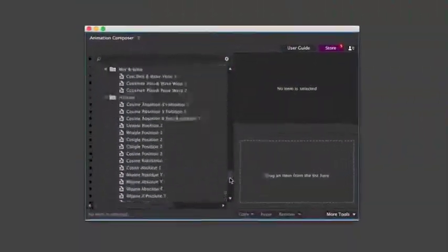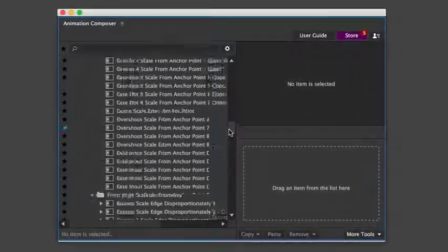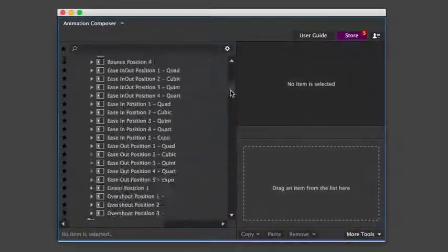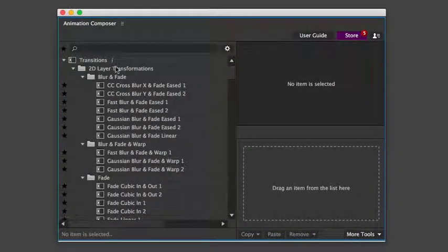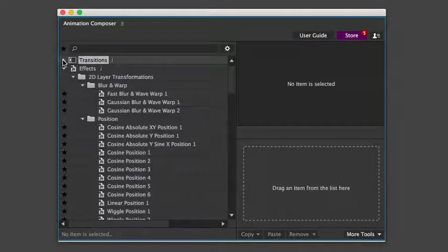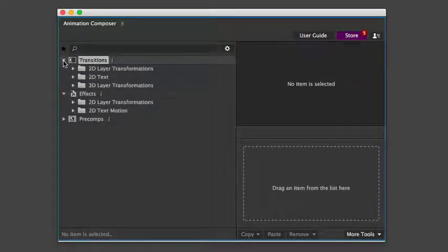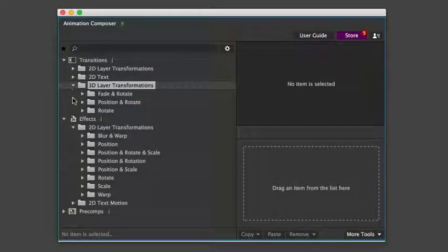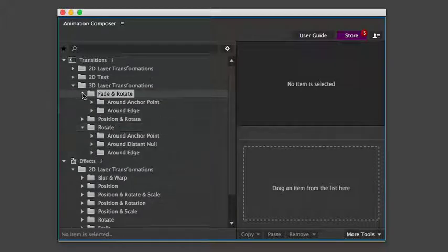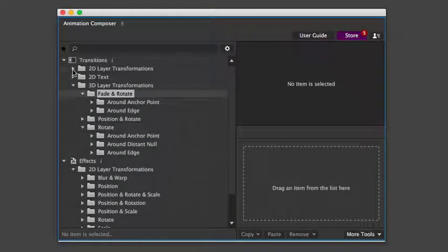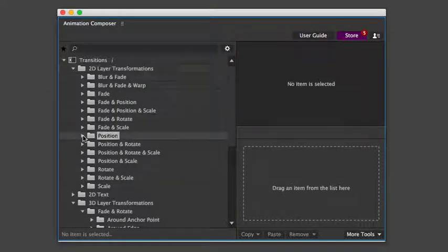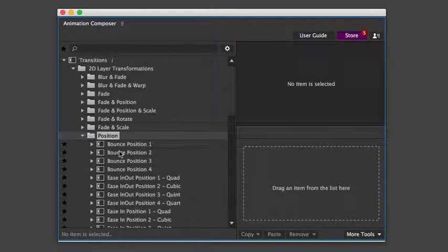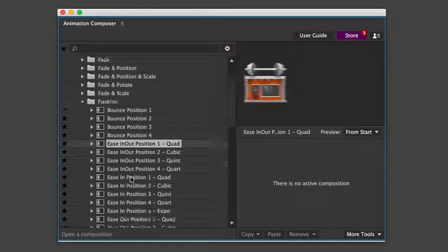Now let's take a look at what this pack includes. Overall, there are more than 1,000 motion presets. Even though there are so many presets, it's very easy to find exactly what you're looking for. The presets are organized in folders according to the specific properties that they animate. For example, these animate the position.